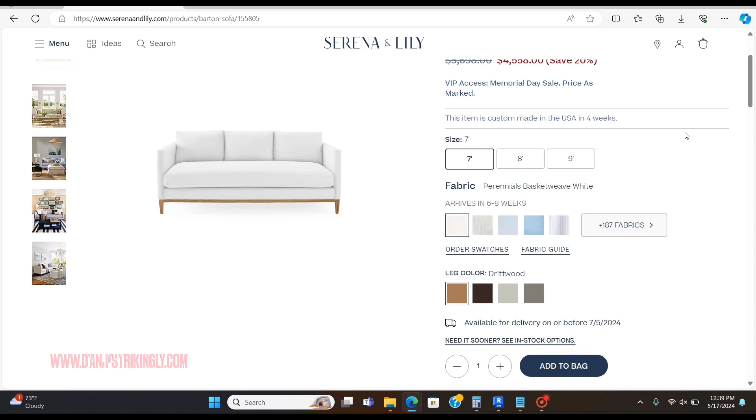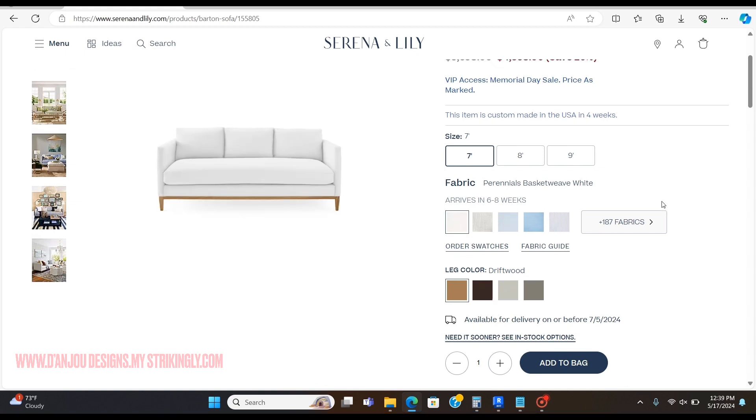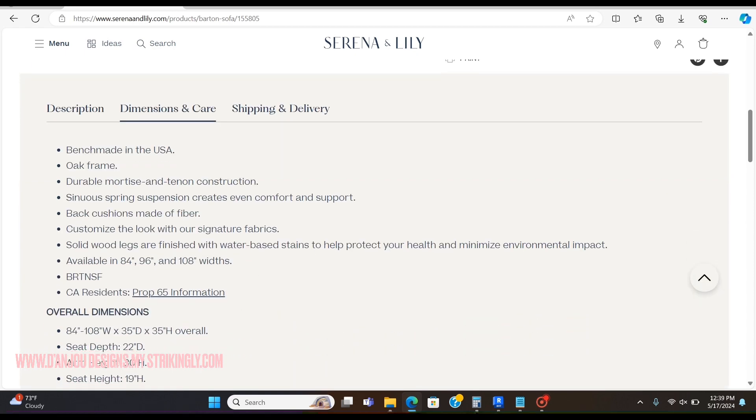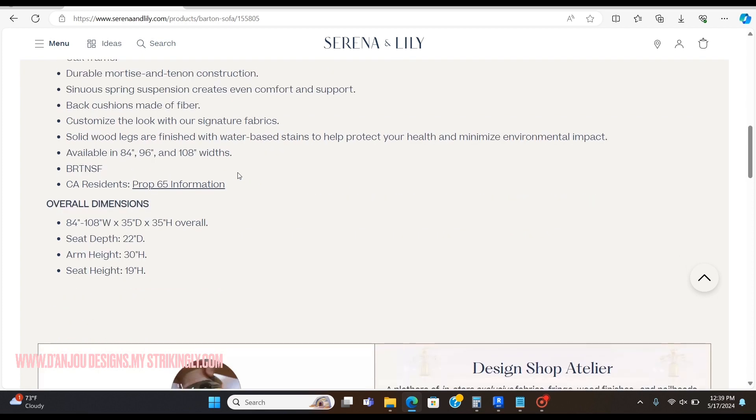Welcome to today's video. I'm going to show you how to make a simple sofa in Revit. This one here is by Serena and Lily. The first thing you're going to want to do is go down to the dimension section of whatever sofa you're trying to model after and write down those dimensions.